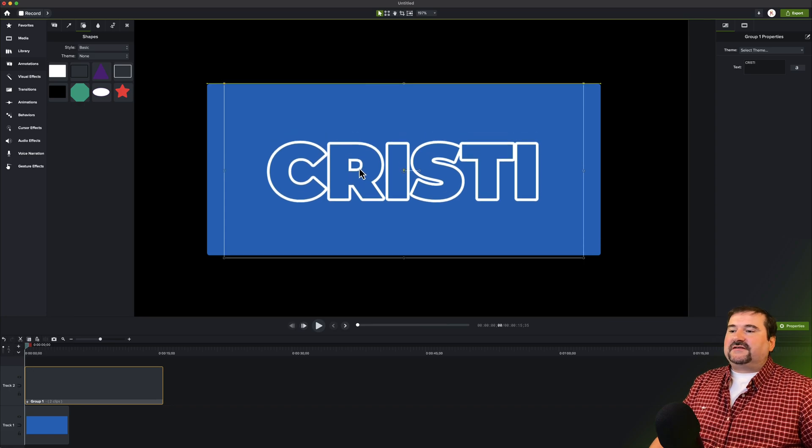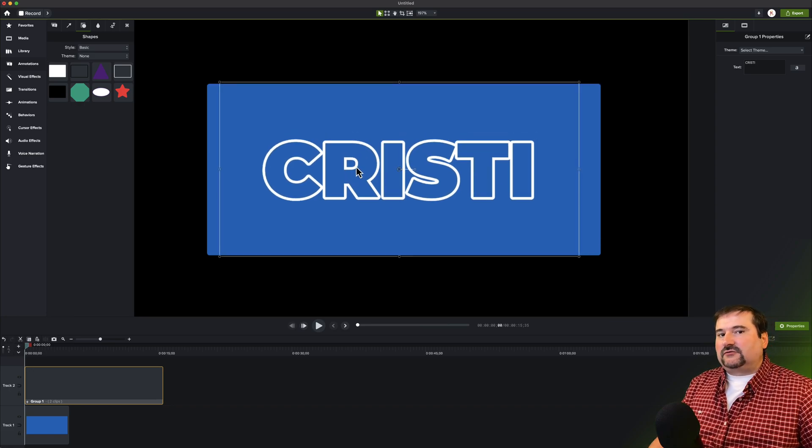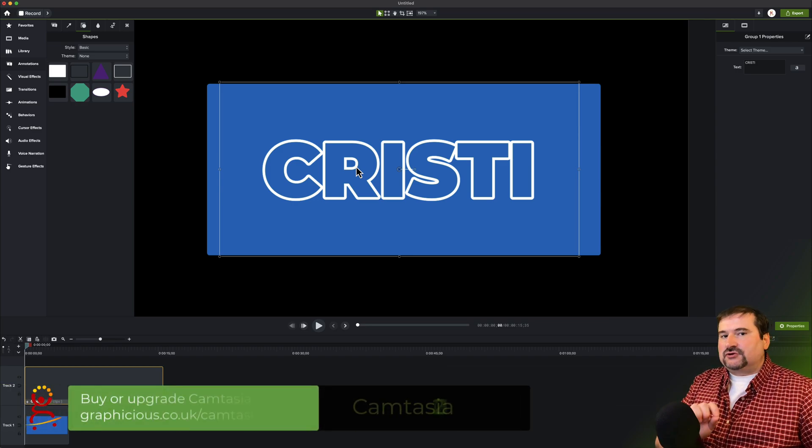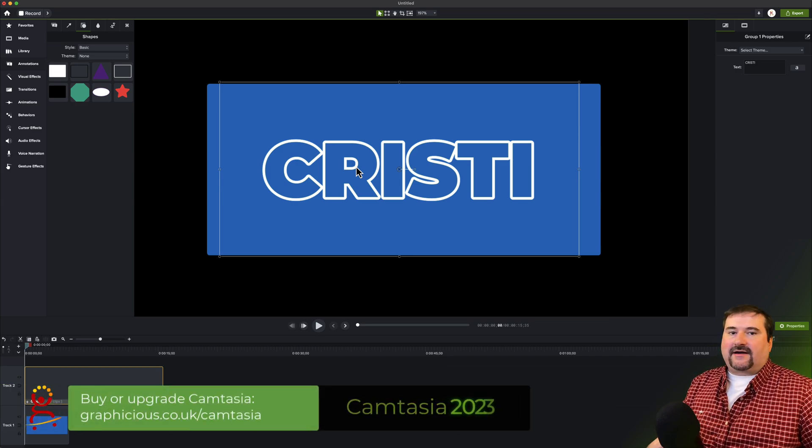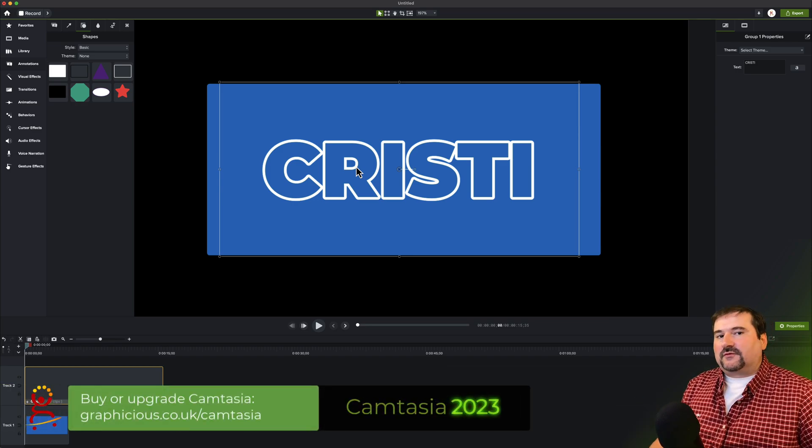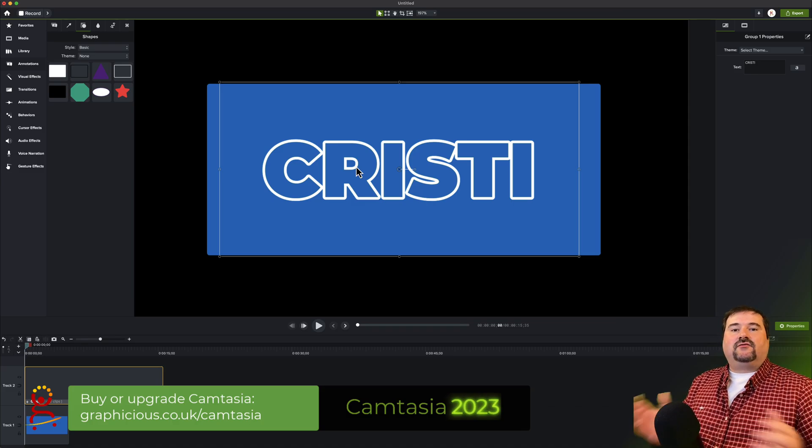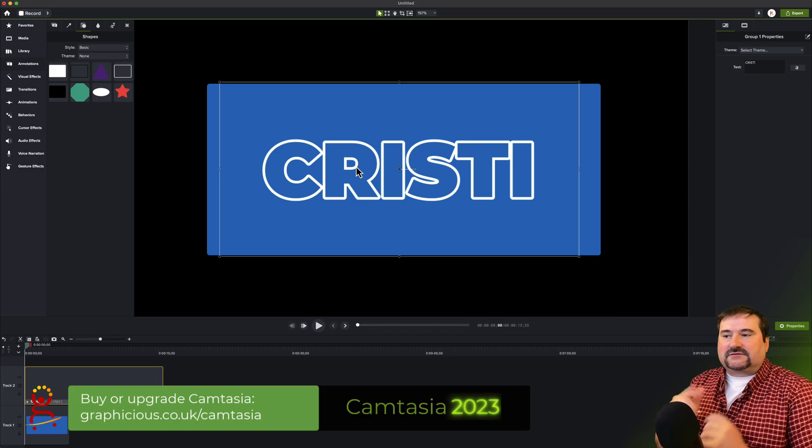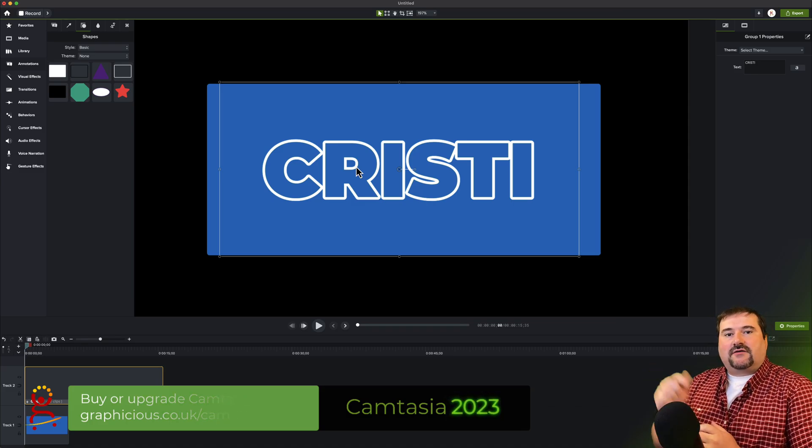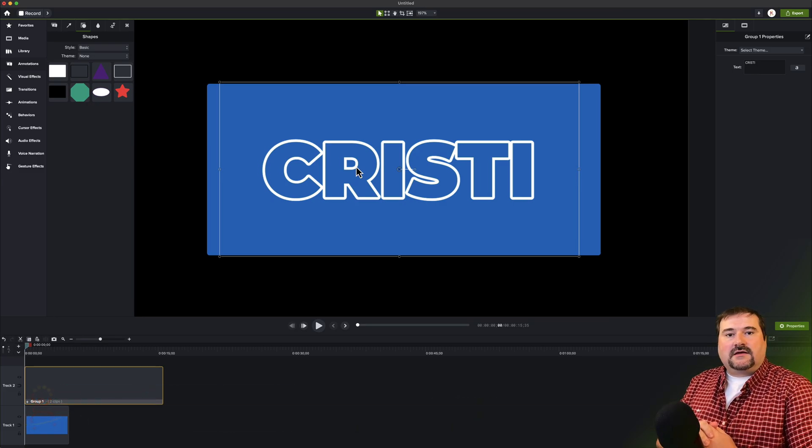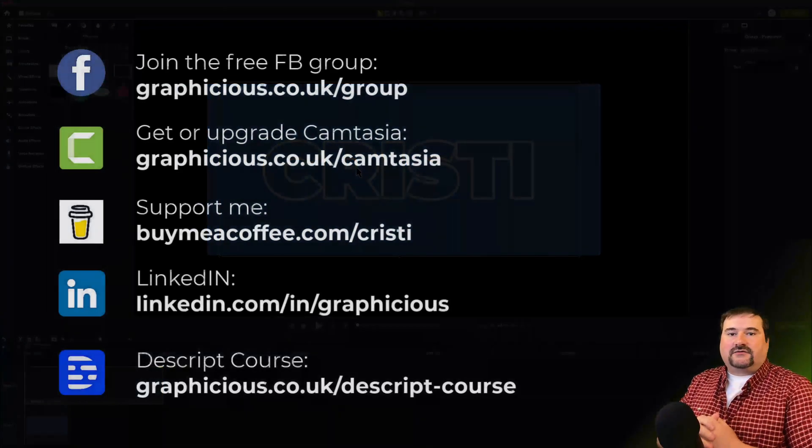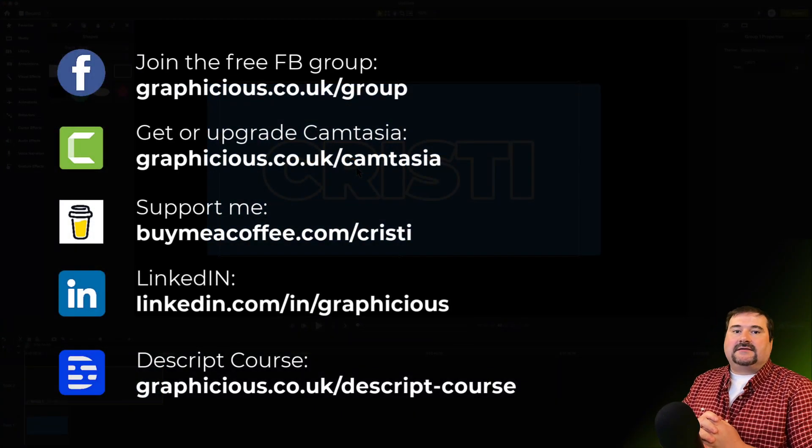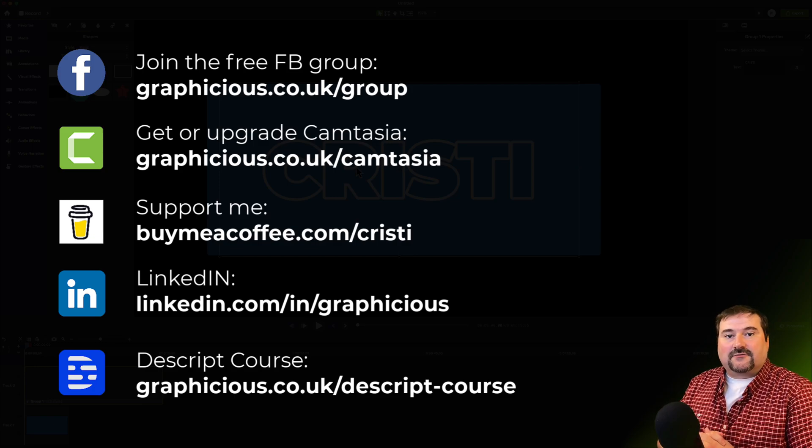I hope this was useful. This is in, again, Camtasia 2023.1.2 for Mac only. Let's hope it comes on Windows. Thanks for watching. And if you enjoyed this video, please like it, subscribe to my channel and check out the links below for the way to support me if you want to support me. See you on the next one. Thank you.